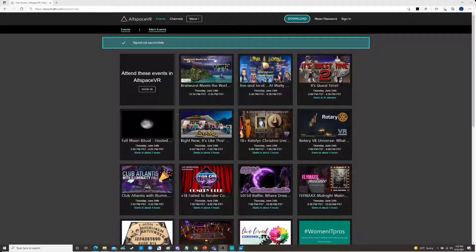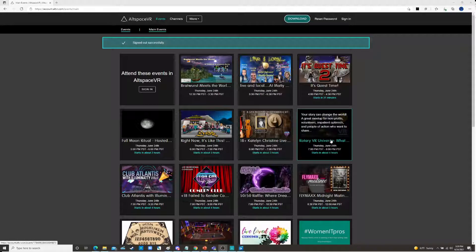This is going to be a quick video on photos in AltSpace — how to upload some and how to download some that you take: the selfies and the regular camera photos that you take while you're in AltSpace. A lot of people like to upload their own photographs to populate their world in AltSpace, so we're going to go through that process right now.